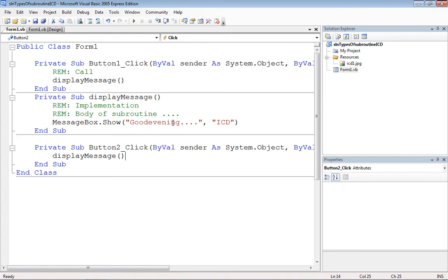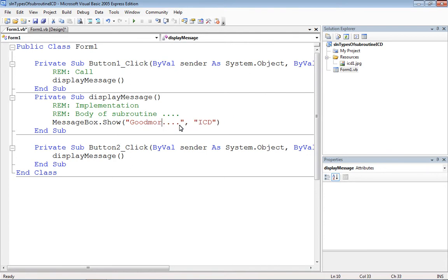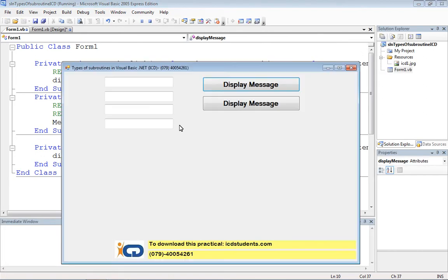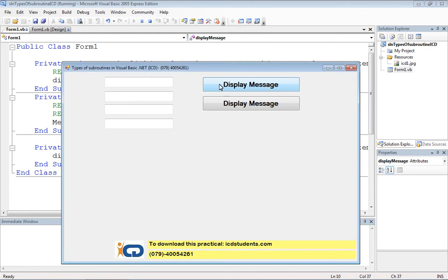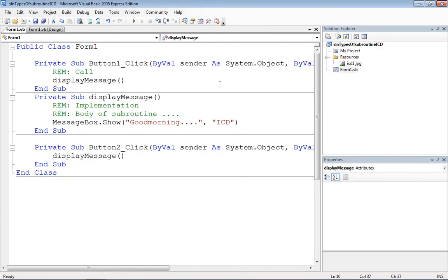Now let's say if I were to modify — instead of 'Good Evening' I want to display 'Good Morning'. We only have to modify it at exactly one place. That's the advantage of using subroutines for modification.